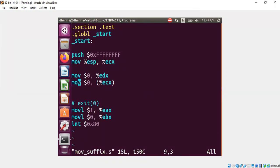So whenever you're referencing a pointer in your move statement, you need to be specific. Are you dealing with move of a four byte or two byte or a byte? You need to be very precise. Otherwise, you don't even compile.